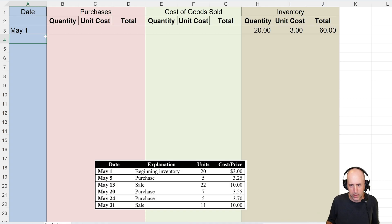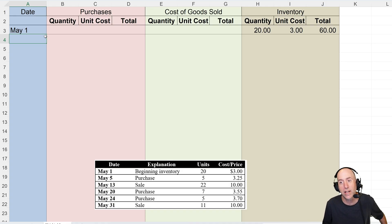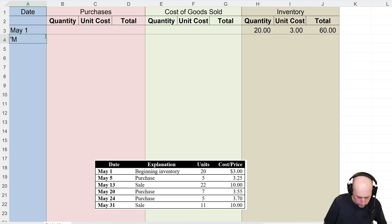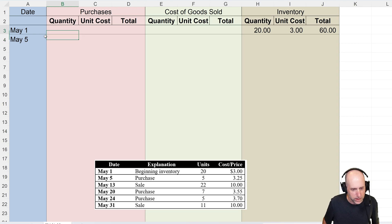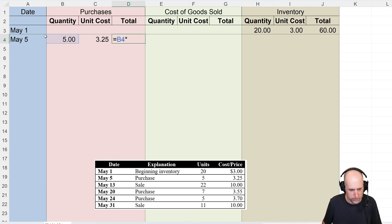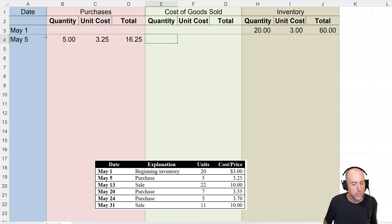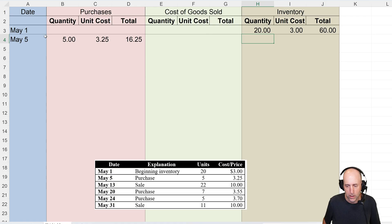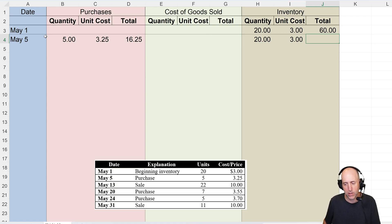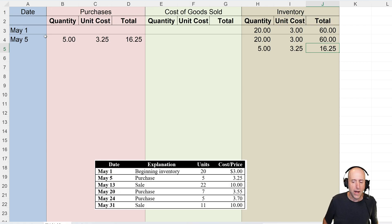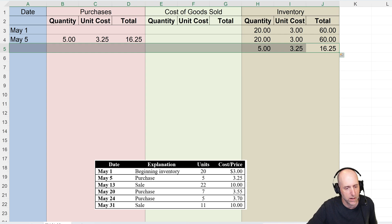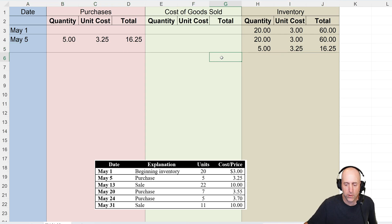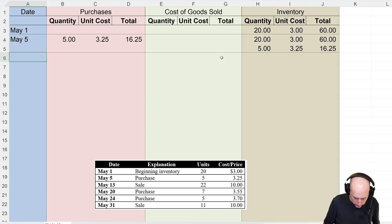I don't usually work in Excel but we'll muddle through. On May 5th we do make a purchase — we buy 5 units at $3.25 each; 5 times $3.25 is $16.25. May 5th I made no sales, so for the running inventory tally I still have the 20 units at three dollars, and now I'm adding 5 at $3.25 for $16.25. I make no attempt to total them, because doing LIFO we need to remember what we bought first, second, and third.